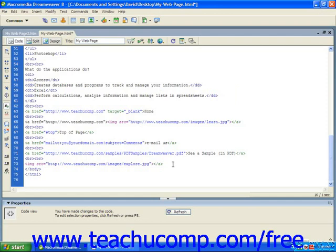Using the image that we inserted in the previous lesson, let's go ahead and demonstrate how to do that. What we want to do is click into the image tag.